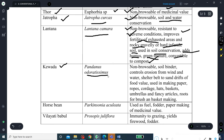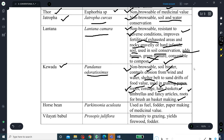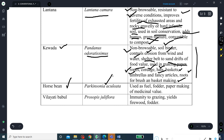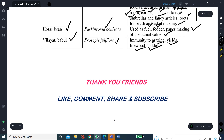The fourth tree is Kevada, Pandanus odoratissimus — non-browsable and a soil binder. It controls erosion from wind and water, serves as a shelterbelt against sand drift, and has food value. It is used in making paper, ropes, cottage goods, hats, baskets, umbrellas, fancy articles, and roots for brush and basket making. The fifth is Horse bean, Parkinsonia aculeata, used as fuel, for paper making, and having medicinal value. The sixth is Leucaena, Leucaena leucocephala, which is immune to grazing by many animals and yields firewood as well as fodder. With this, the presentation is complete.